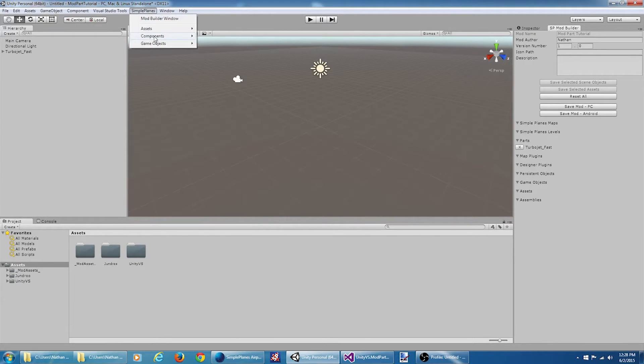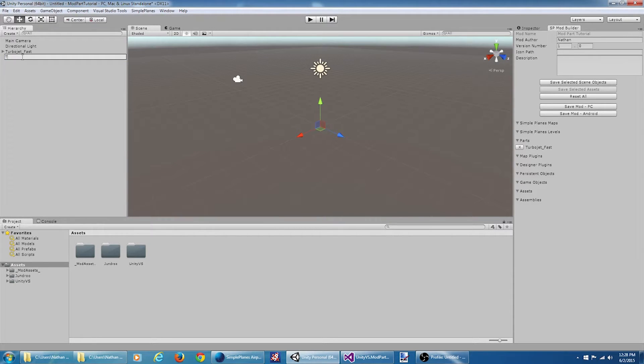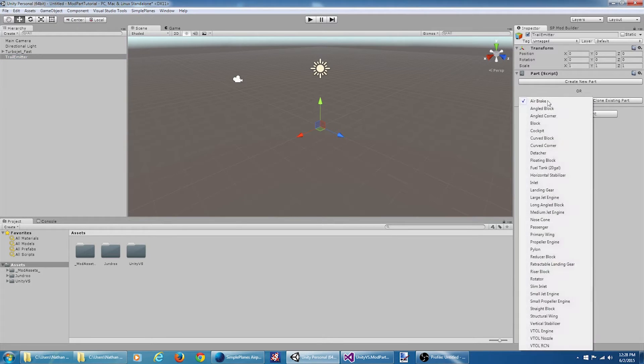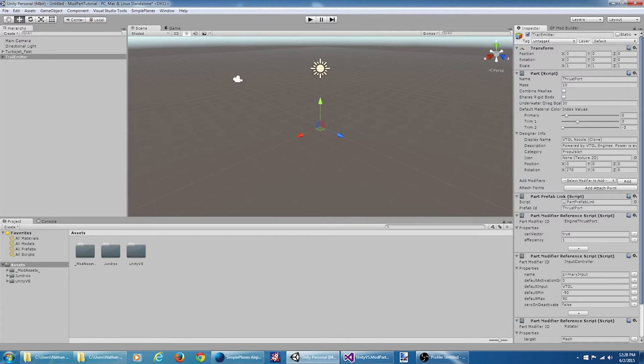So we go to Simple Planes, game objects, part. We'll call this trail emitter. If we look at this in the inspector, we're going to look for the VTOL nozzle and say clone existing part.